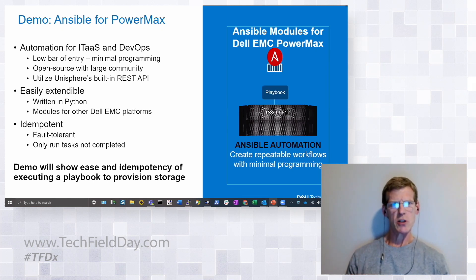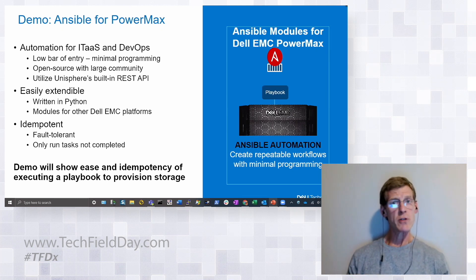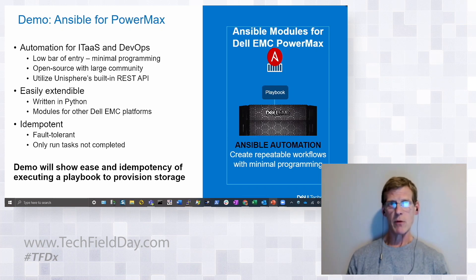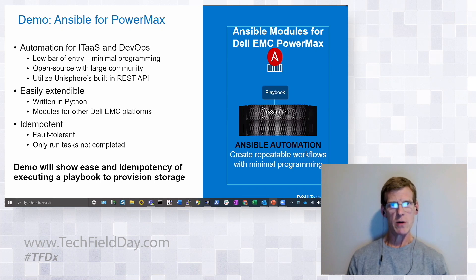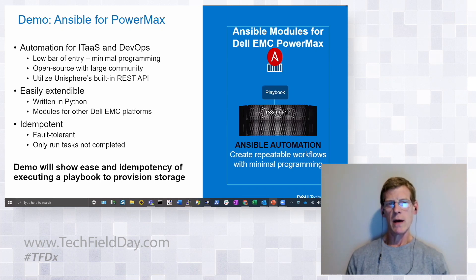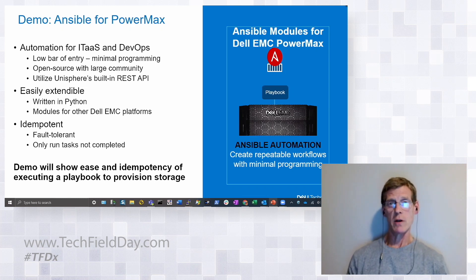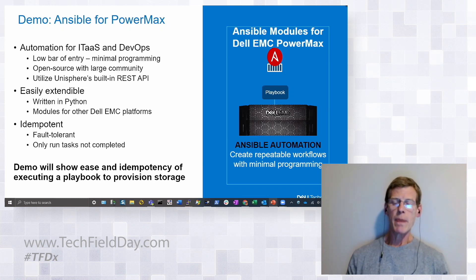It's written using Python, uses YAML files, and it's very easy to read as you go through it. It uses our REST API that's built into Unisphere, making the same calls as some of you know the other tools that we have available. We make it available for the PowerMax, but we also make it available for our other storage arrays that we have.